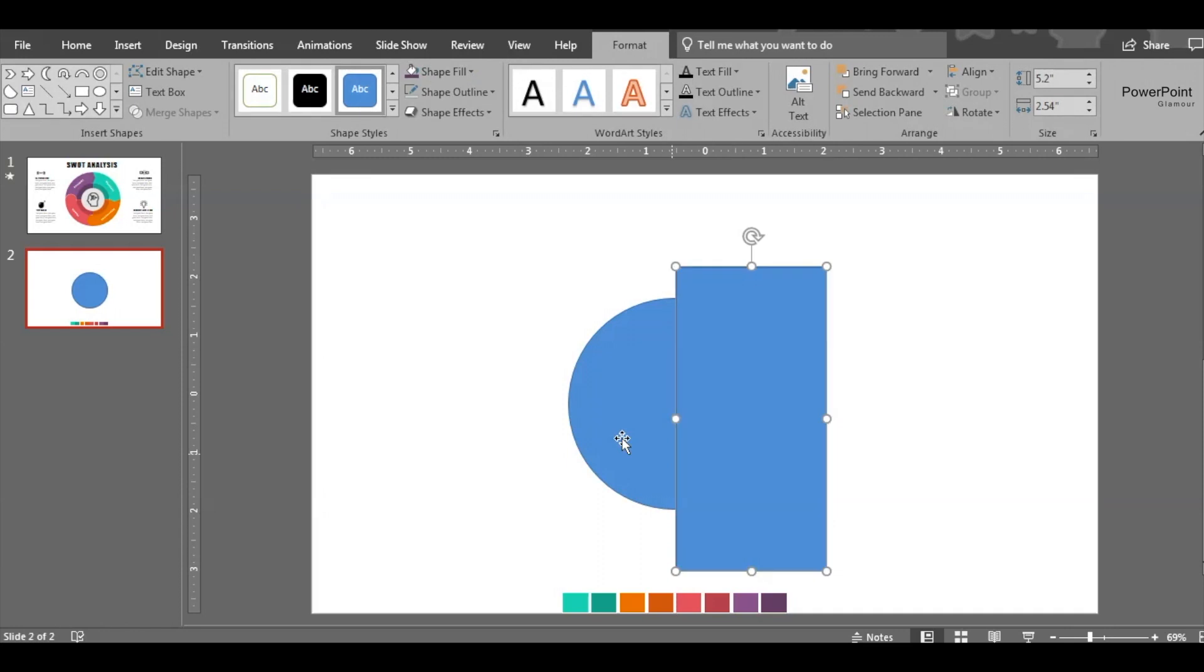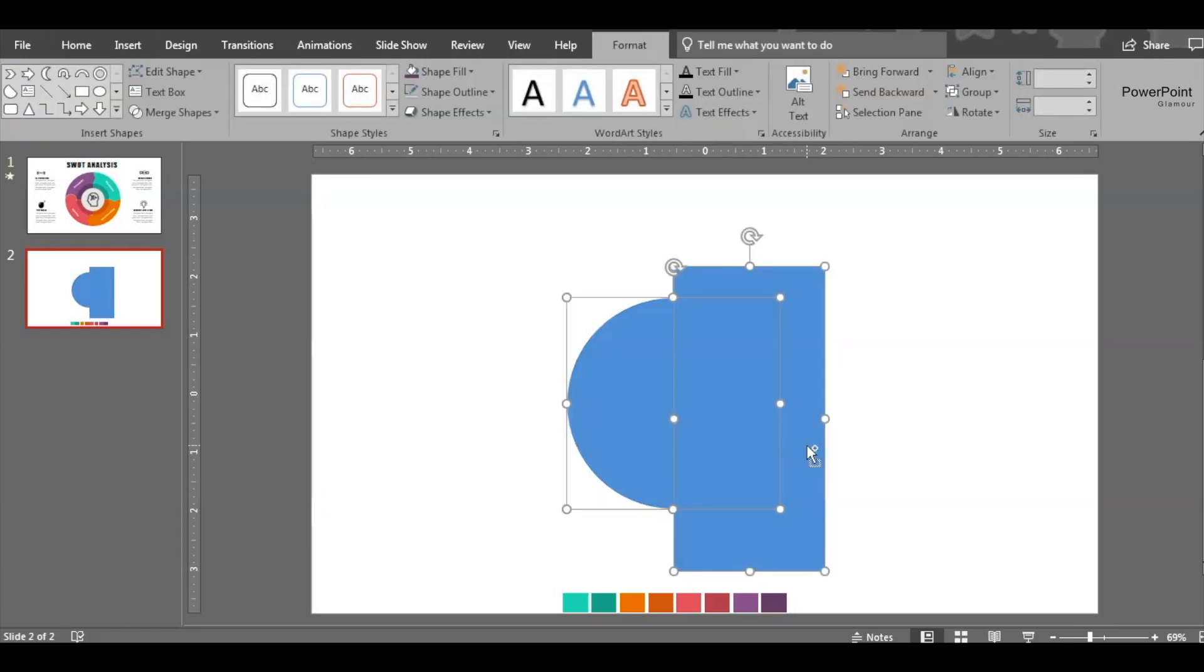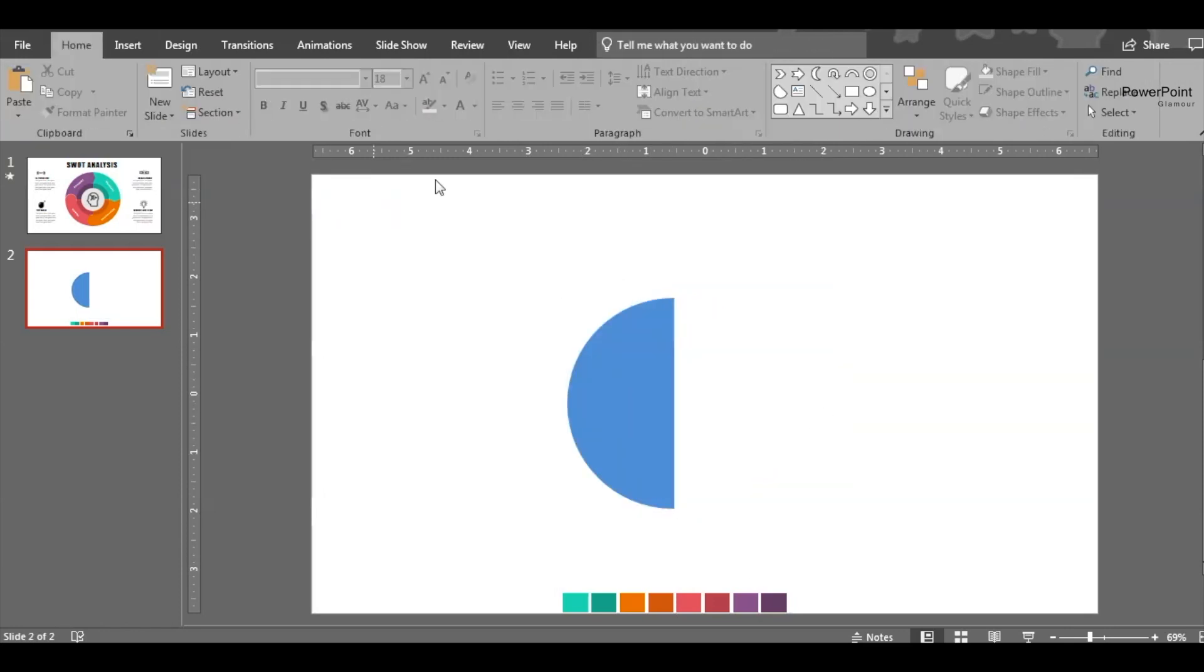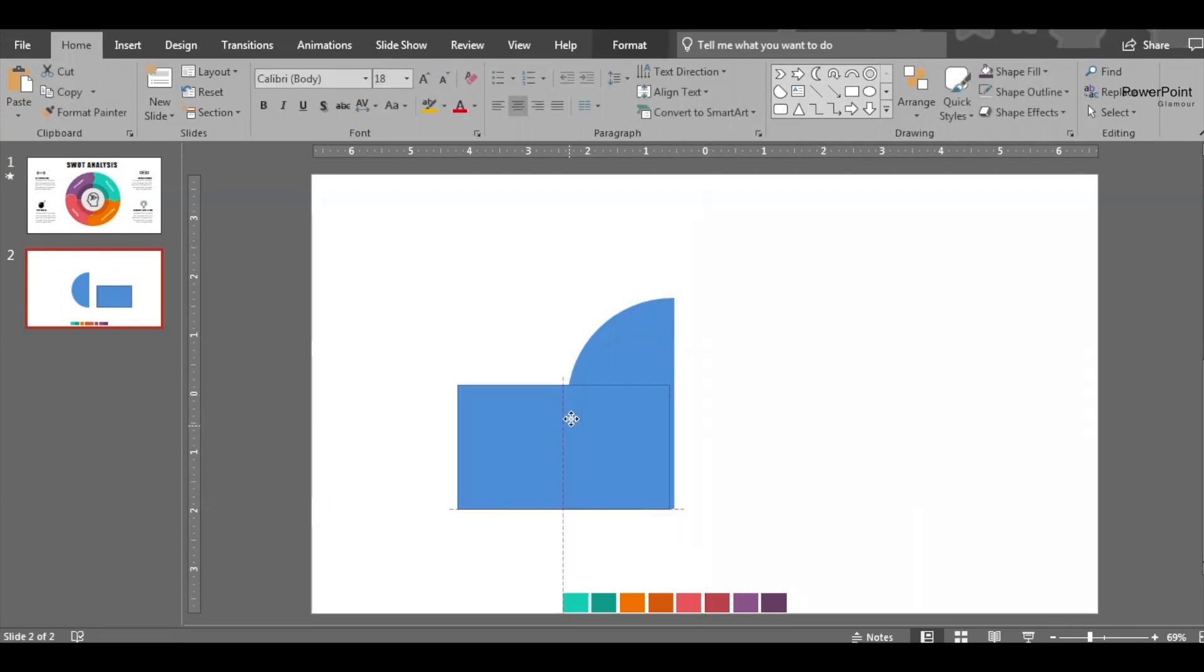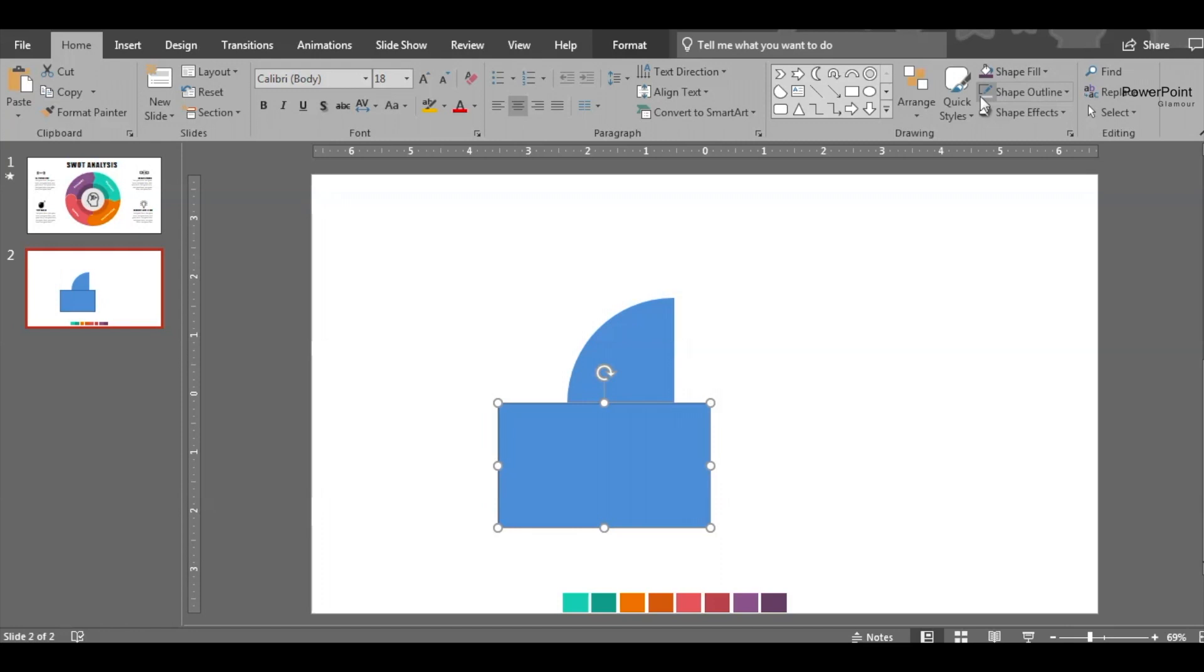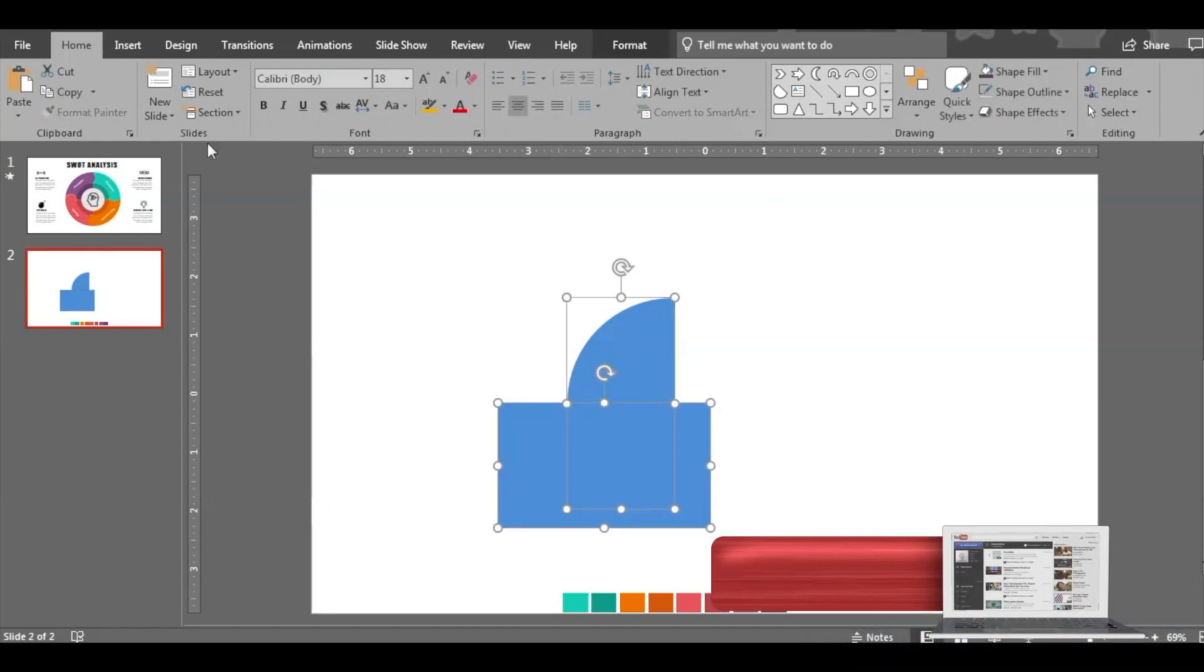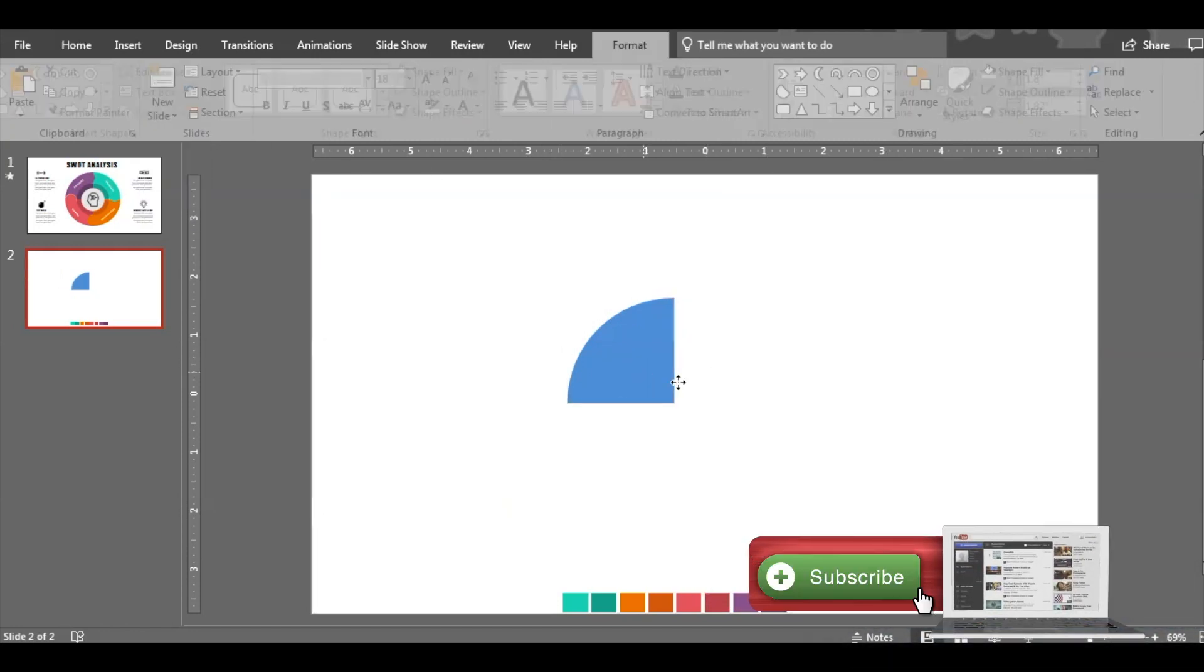Insert one rectangle on top of it and then subtract this rectangle. Right now insert another rectangle, place it here. It should be exactly in the middle. Then go to Format, Merge Shapes, and Subtract.